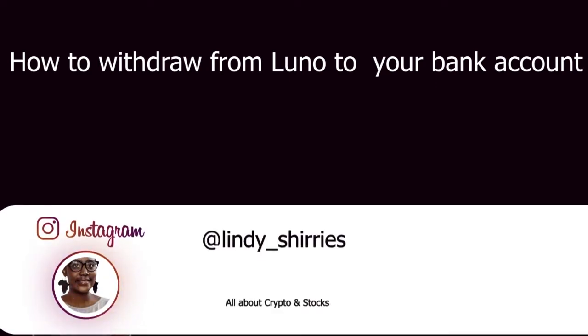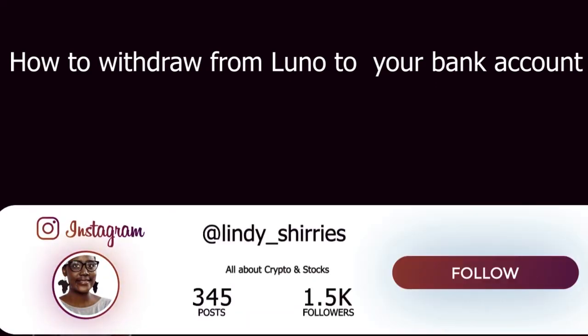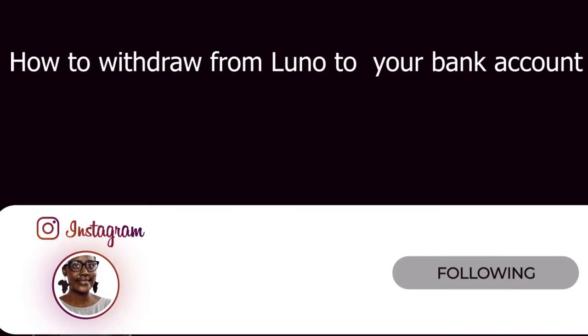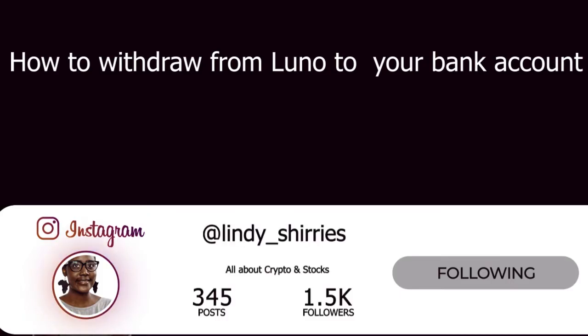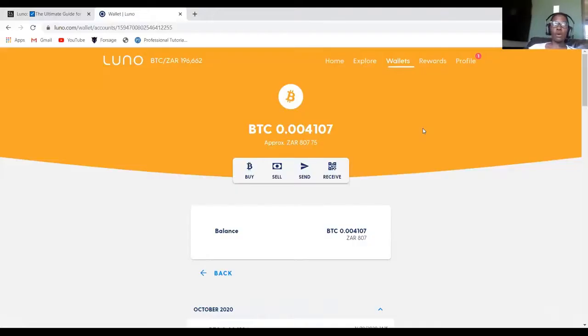So now I'm back to my LUNO account. Remember the video is all about how to withdraw from LUNO into your local bank account.